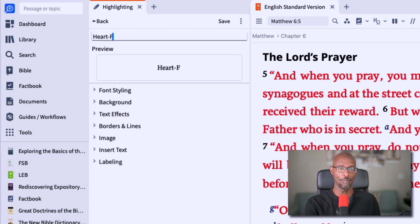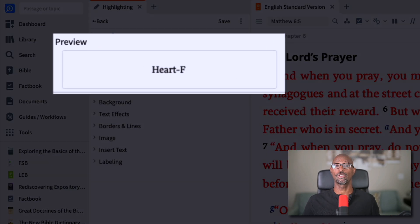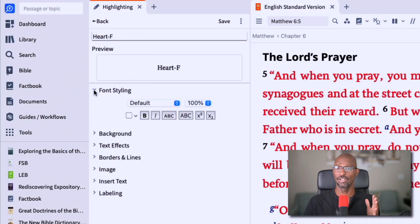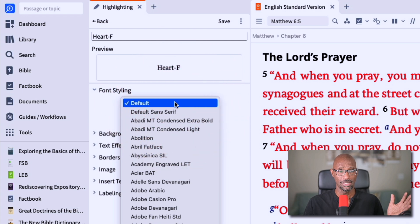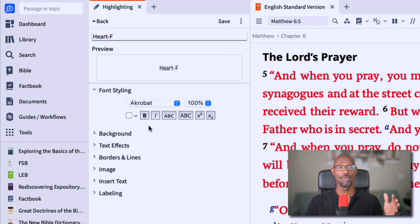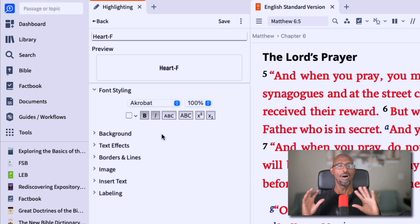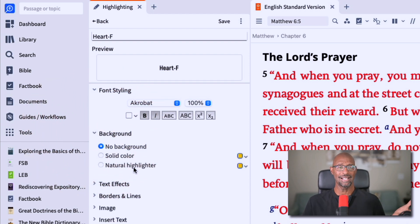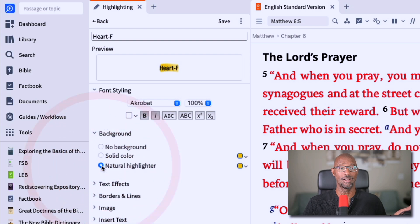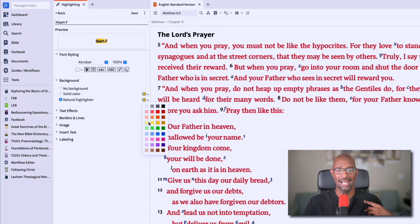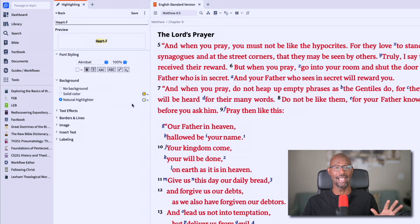So let's say I want to change the font type to something different. I'll randomly pick something here — Acrobat. That looks cool, but I want it to be bold and italicized. All of this is very subjective. Next, I'm going to pick a highlight color — I like a natural highlight color. Notice the preview window changed, and I'm going to select a lighter shade of yellow.